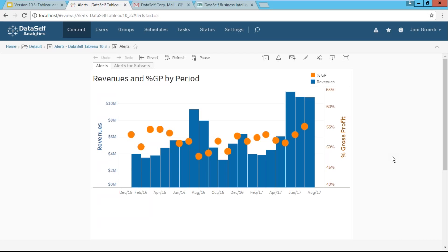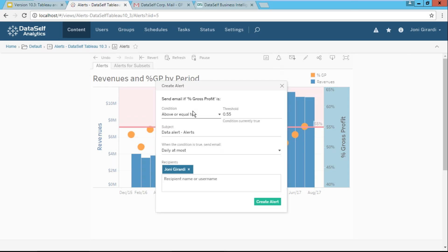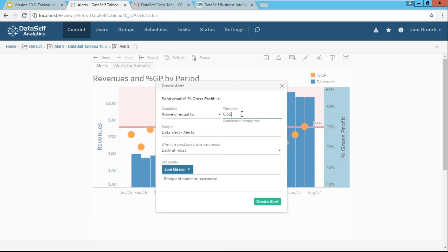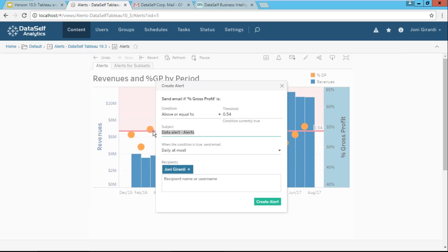So what I just have to do is I click gross profit axis. I choose the alerts icon. I'm going to select the condition, above, equal, below, whatnot. So I'm going to choose above or equal to 0.54. When I change the criteria, I can see behind the scenes that the red line went to 54% and above it is the reddish color. What is going to be the subject of the email that I receive? I'm going to call GP percentage.